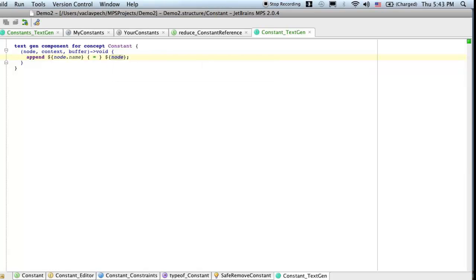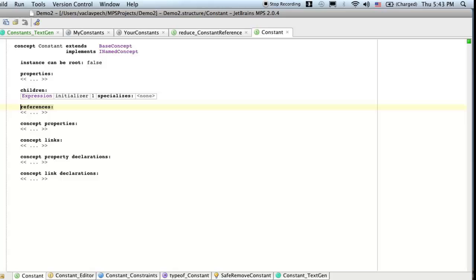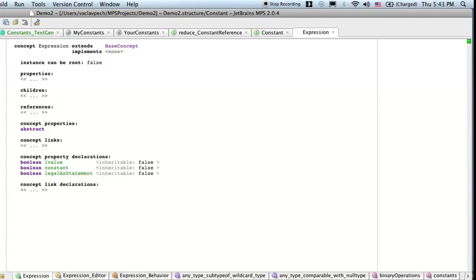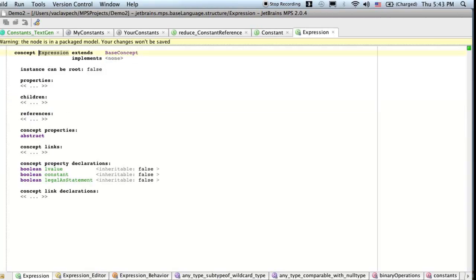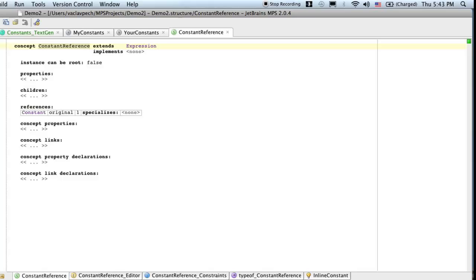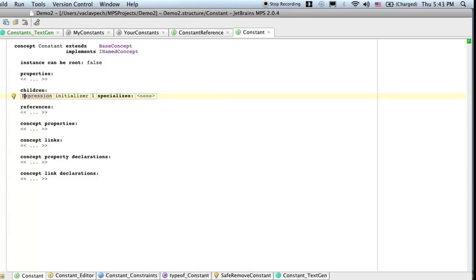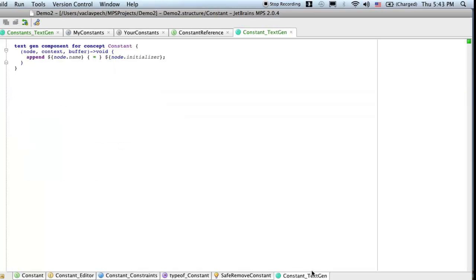Node dot initializer. Now here's an important point though. Initializer is an expression. If we jump to expression, it comes from base concept, which is an element of base language. So base language is supposed to generate Java. So by using the initializer directly in textgen this way, we kind of rely on the fact that expressions in Java and in Ruby are very similar.